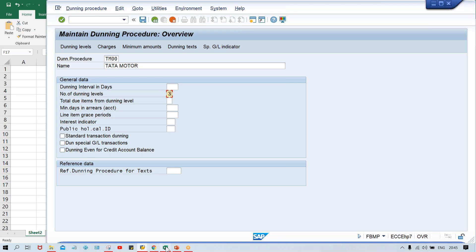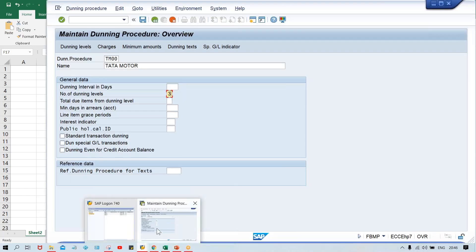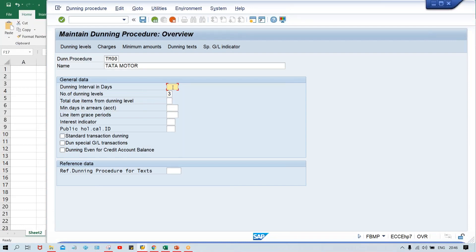Now back to Dunning interval in days. If three reminders are going to be sent, it doesn't mean the first reminder is sent today and the second one tomorrow. We have to give some gap between the reminders. There should be some interval — for example, 10 days, 15 days, or 20 days — between the first and second reminder.